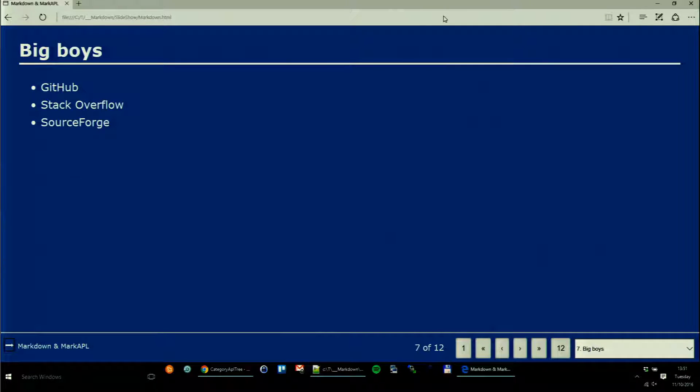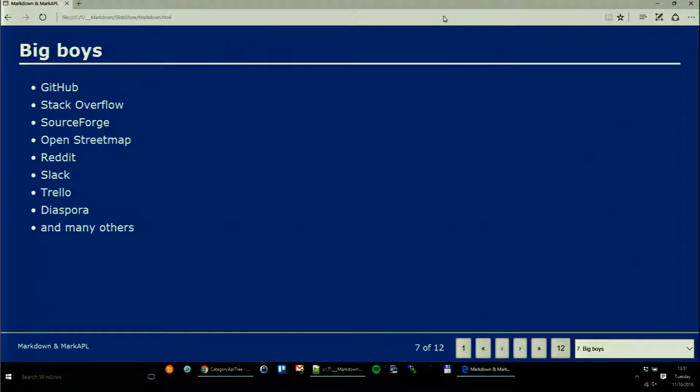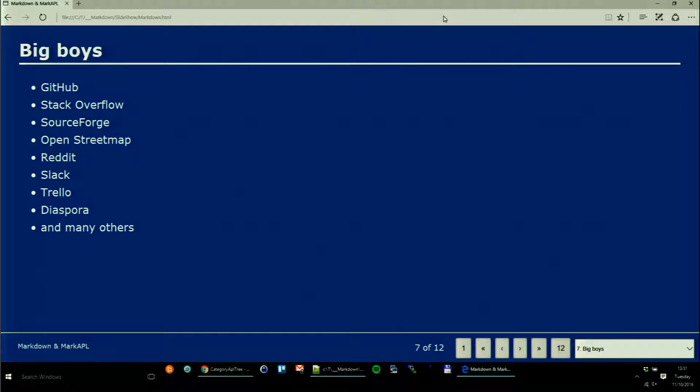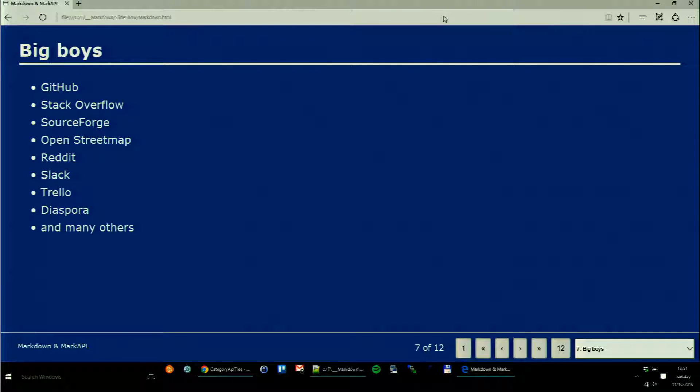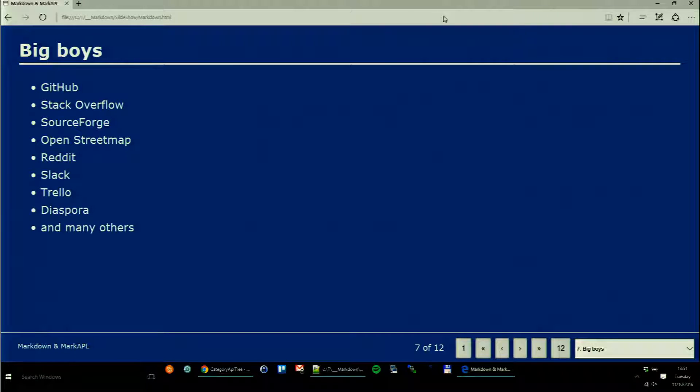The big boys are all using it: GitHub, Stack Overflow, SourceForge, OpenStreetMap, Reddit, Slack, Trello, Diaspora, many others. And most wikis now offer it at least optionally as a possibility to edit pages.